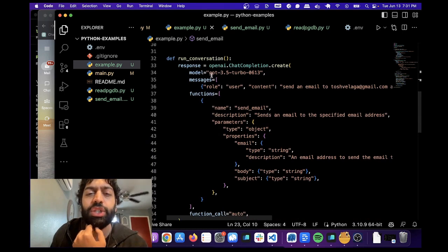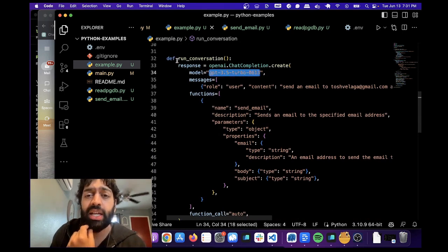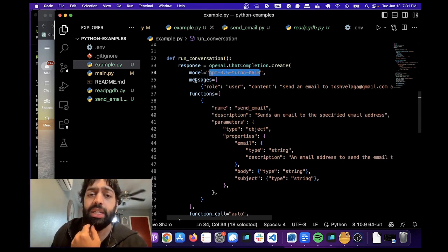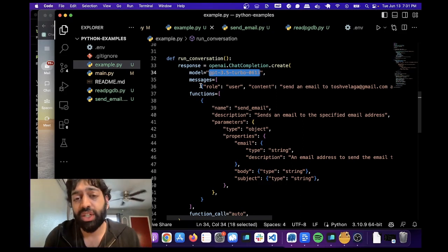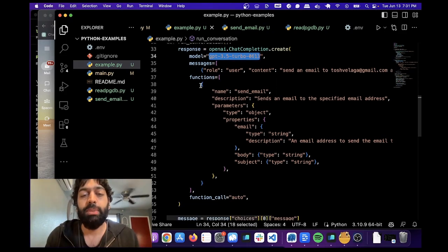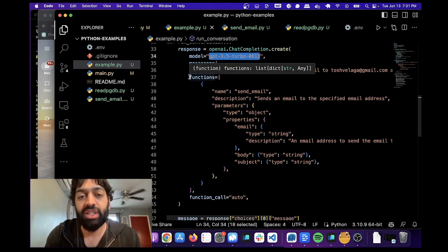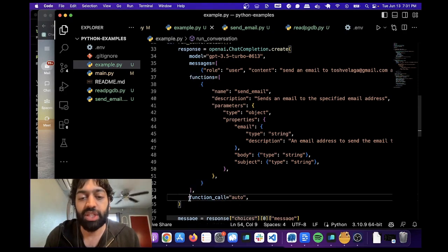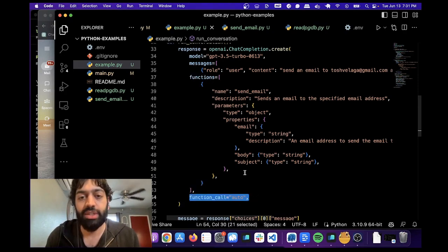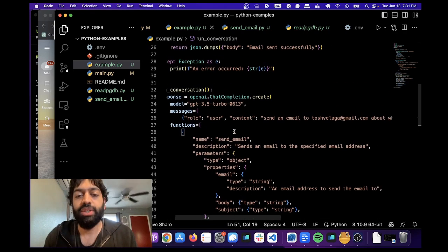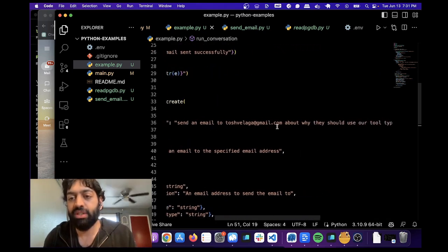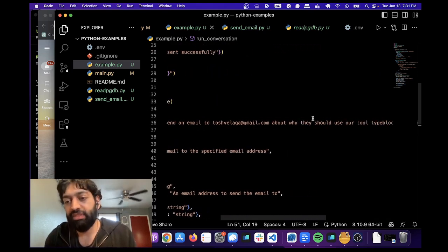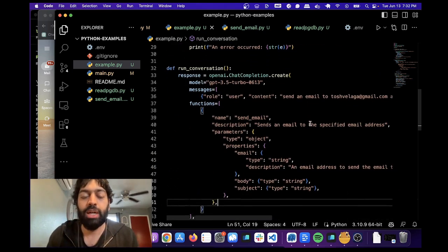And this is the turbo completion endpoint. This is all in Python. And it looks similar to the previous versions. But the two things to keep in mind that are different are functions and function call auto. So this part is all the same. You have a user and then the message and an email. This is the body of the message that we wrote in the prompt.